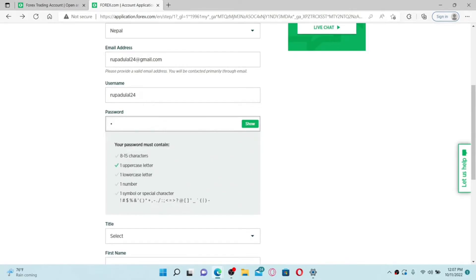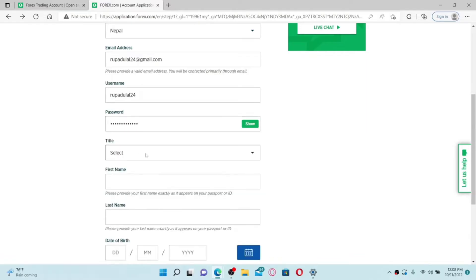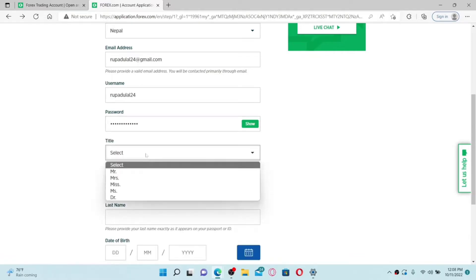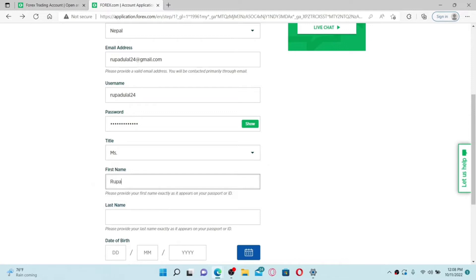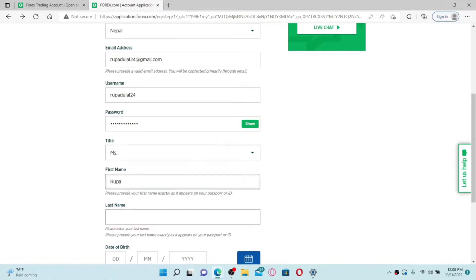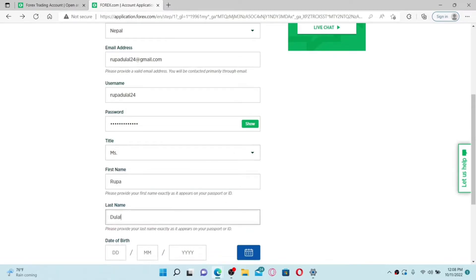Once you create a username, head over to the password field and create a password. While creating a password, make sure that your password contains the required criteria shown at the bottom. Then select your title from the next field and enter your first name — make sure to provide your first name exactly as it appears on your passport or your ID.